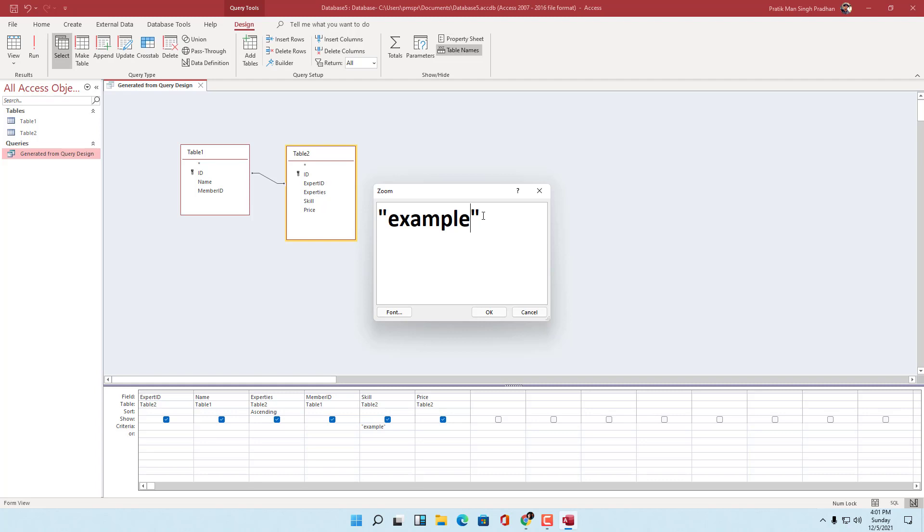That is how you can work around with zoom window to write in functions or set criteria inside of Microsoft Access. If you guys learned something, as always please like, comment, share and subscribe.